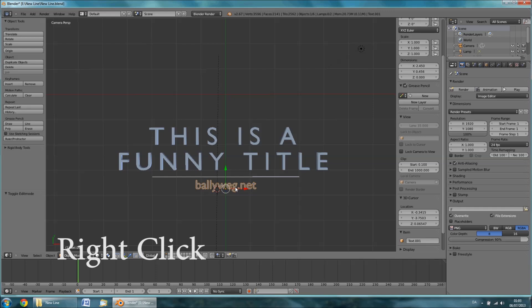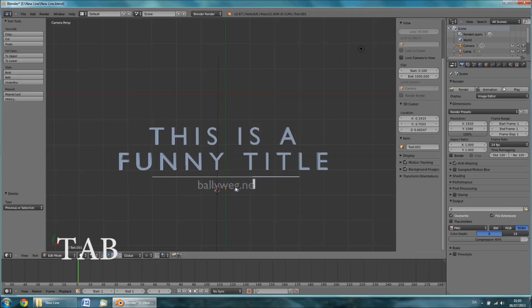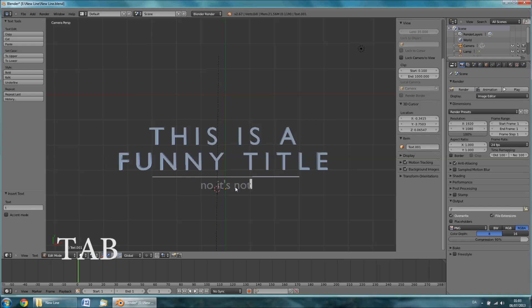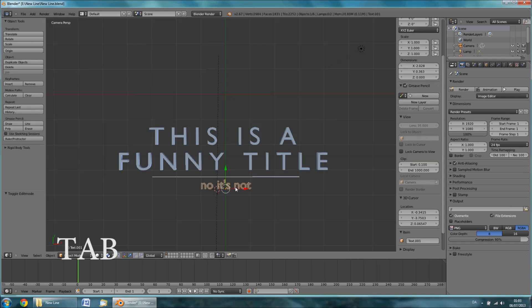Right click the subtitle, press the TAB key, and then change your subtitle. Press the TAB key again.